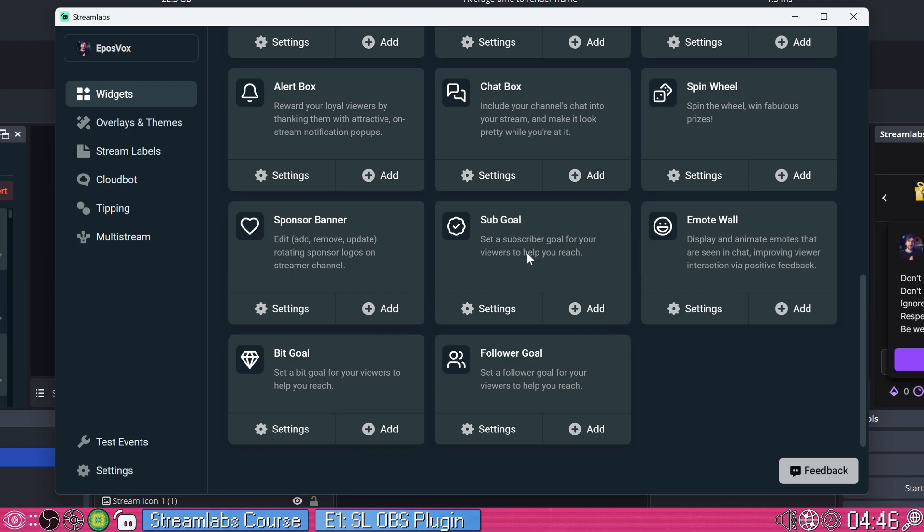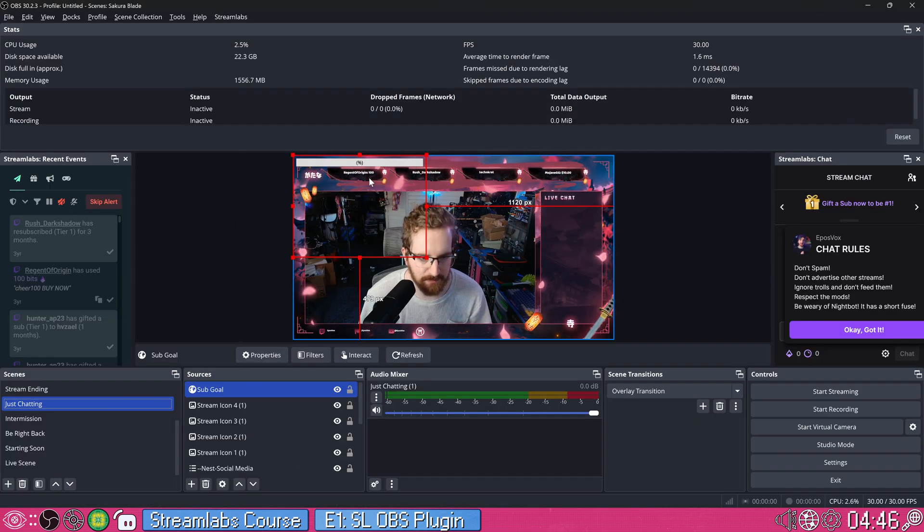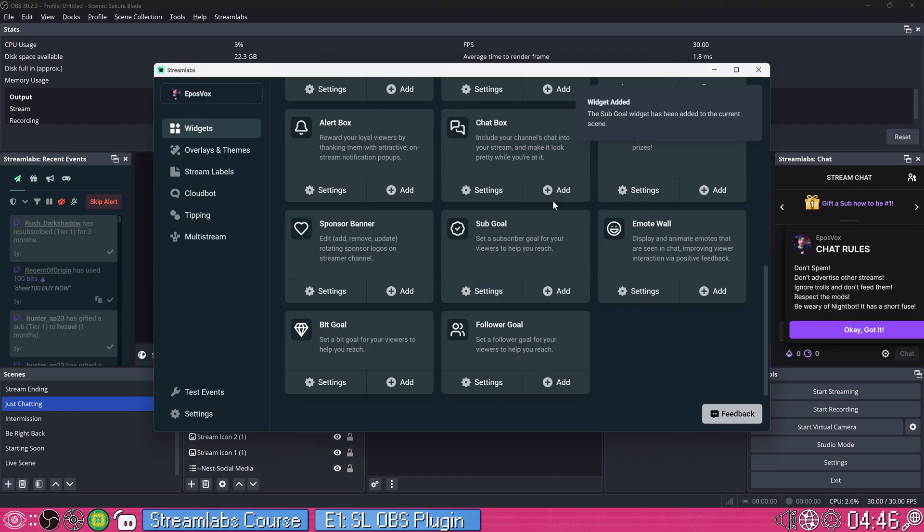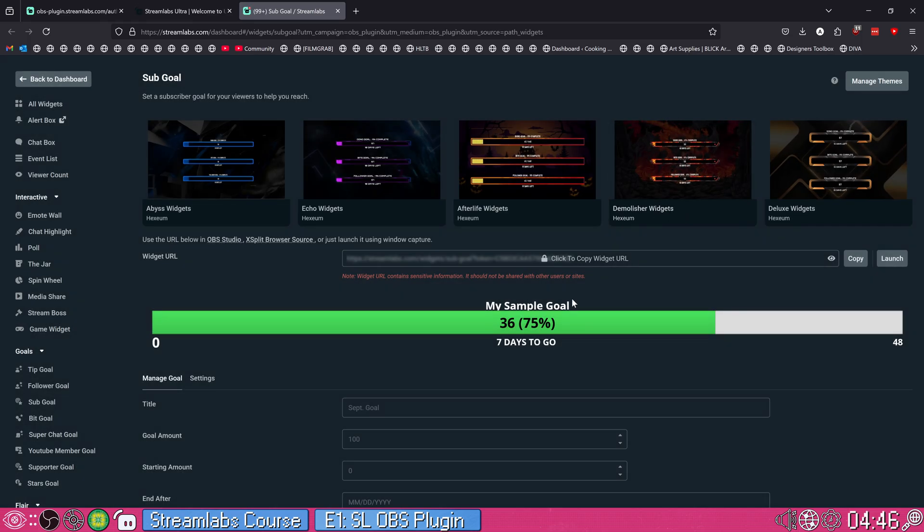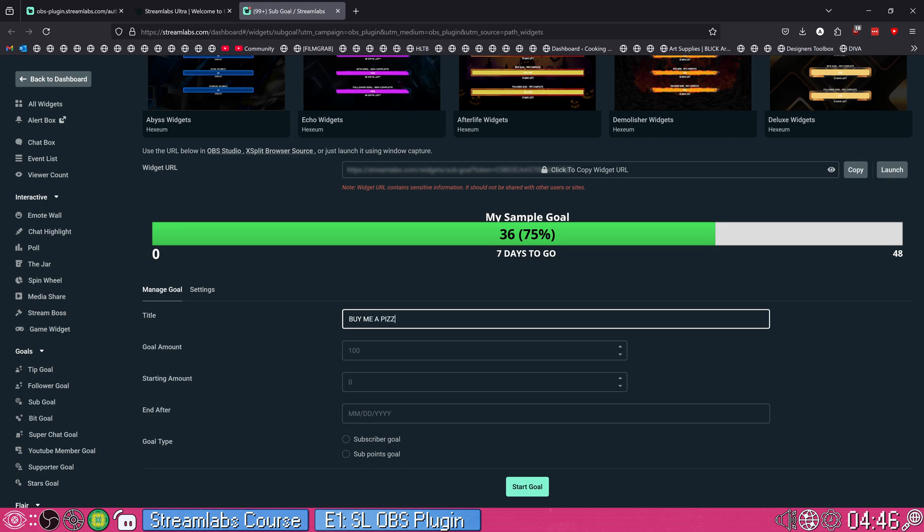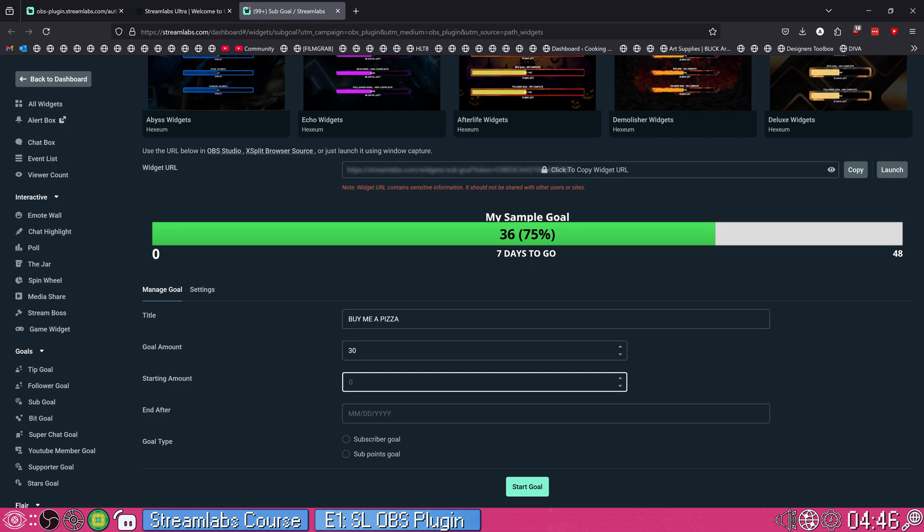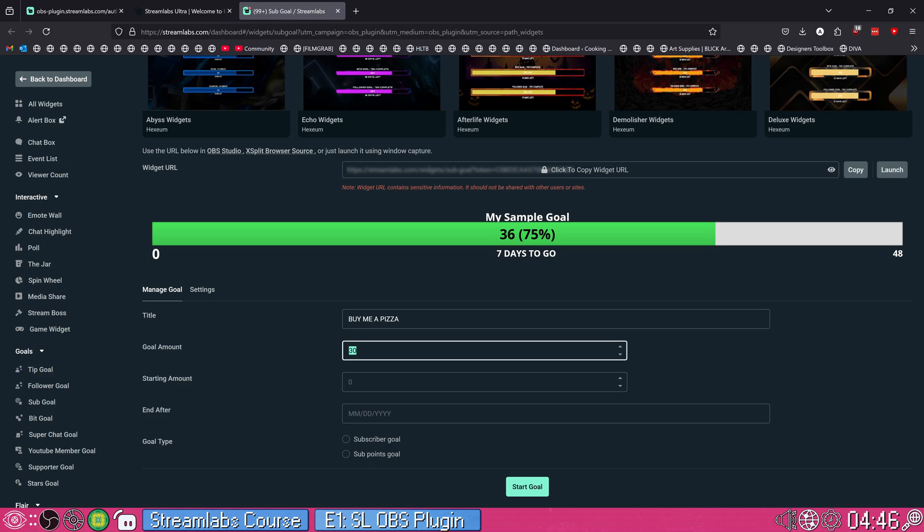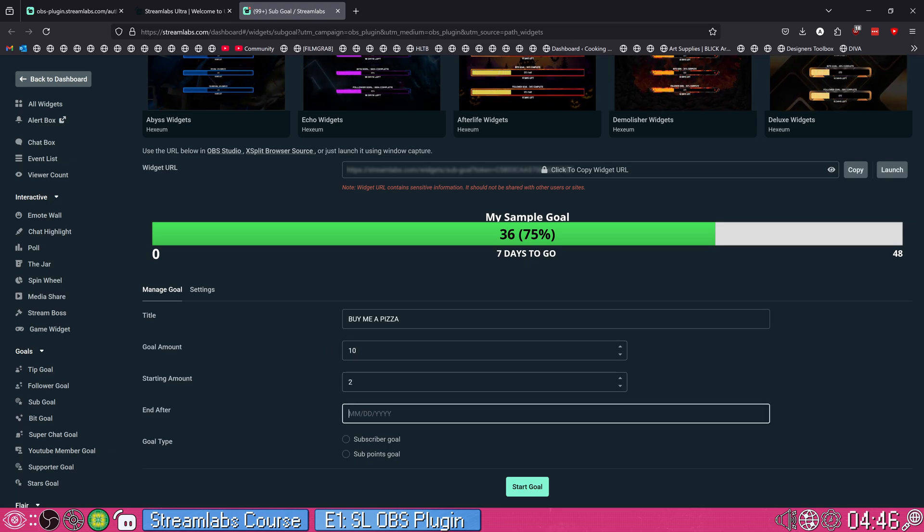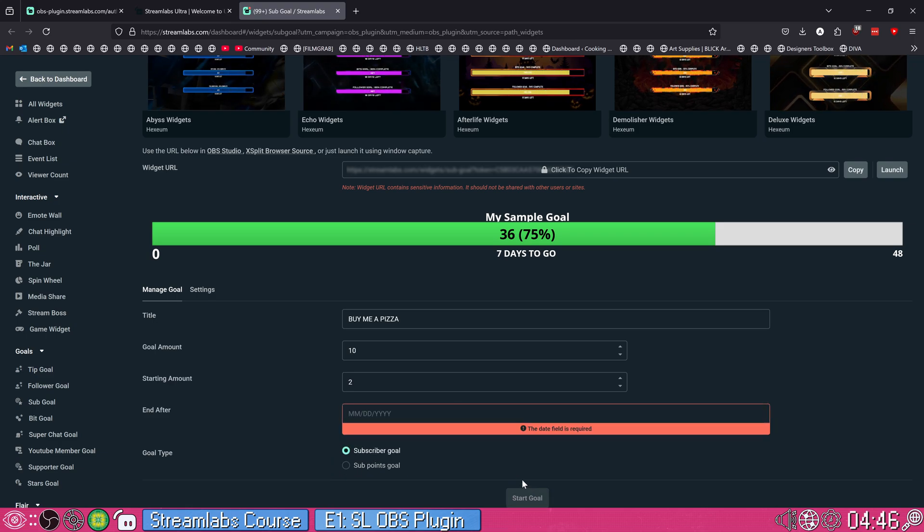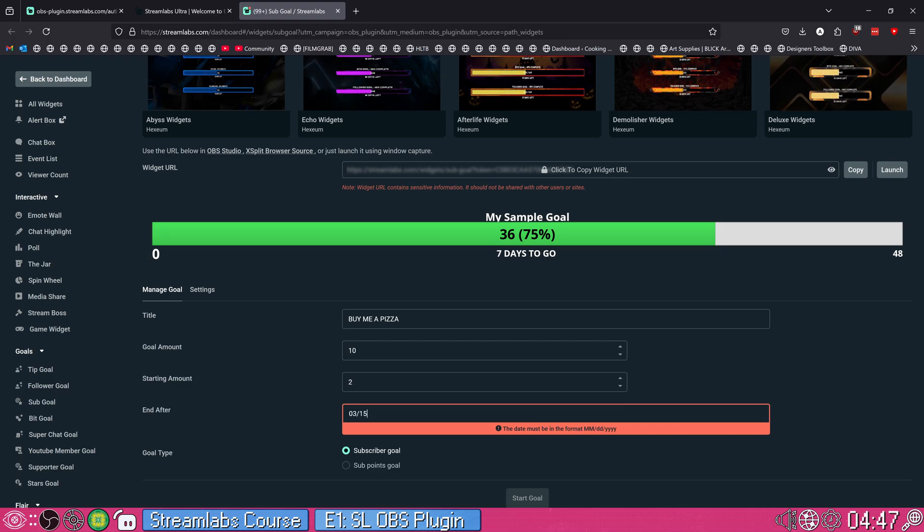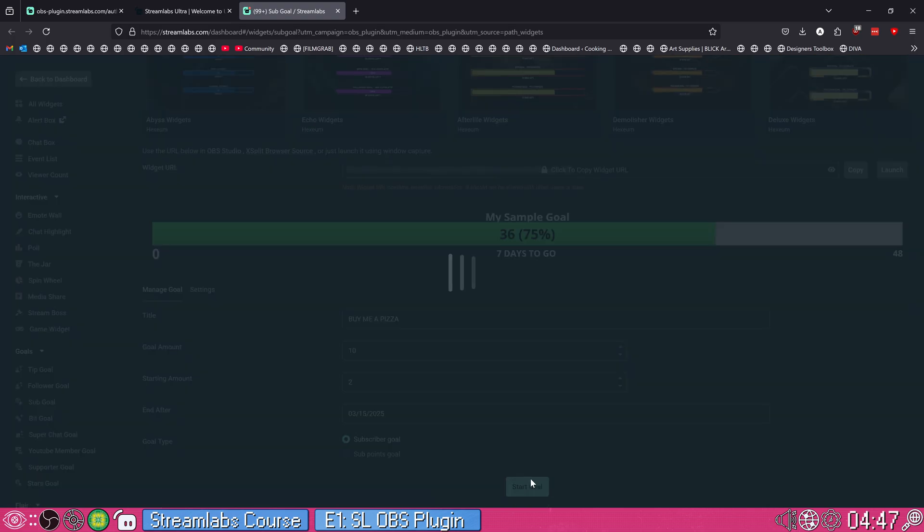So let's add a sub goal. I'm going to click add and it just added it right to whatever scene I had open. And then we can go into the settings for it and tweak it a little bit, which is going to open it up in Streamlabs in our web browser. And we can start changing the text and things like that. So we'll say, buy me a pizza. Goal amount $30. Pizza is very expensive these days. Actually, that's subs. So goal amounts, we'll just say 10 subs. Starting them out, we already got two. You can set an end date subscriber goal or sub points goal. Click start. Alright, we have to say March 15th, 2025, start goal.